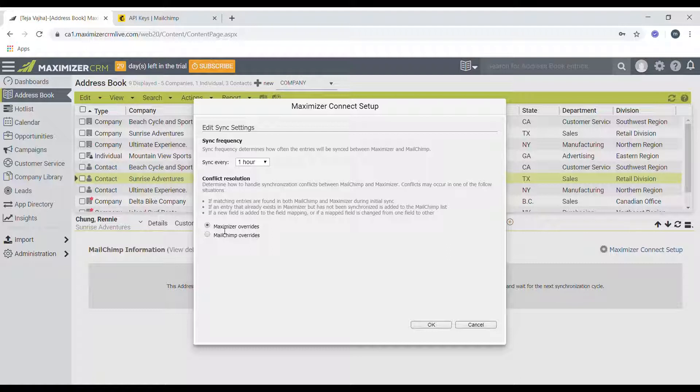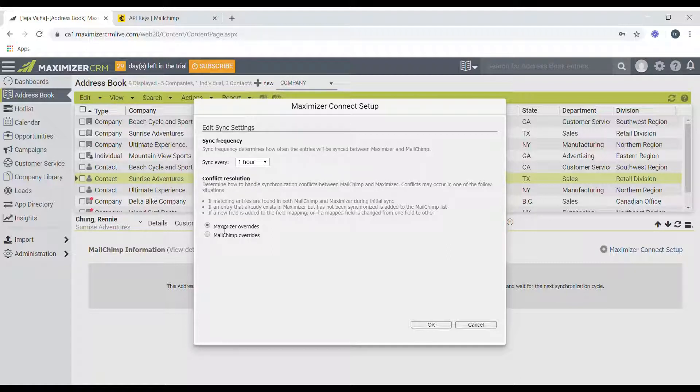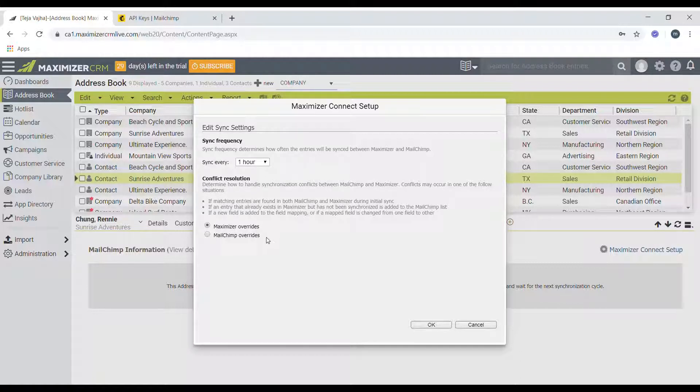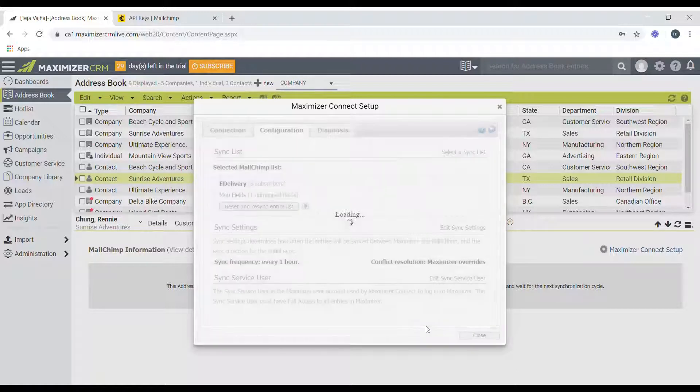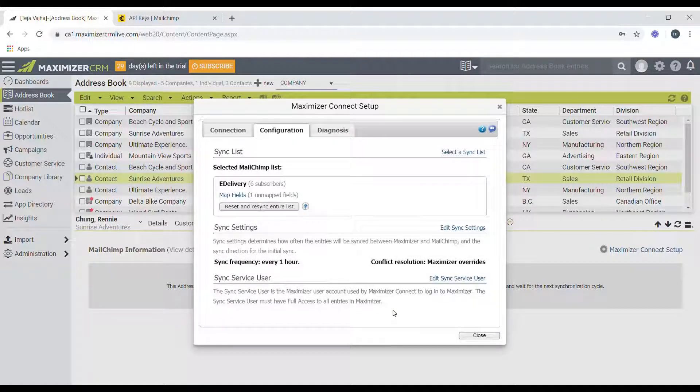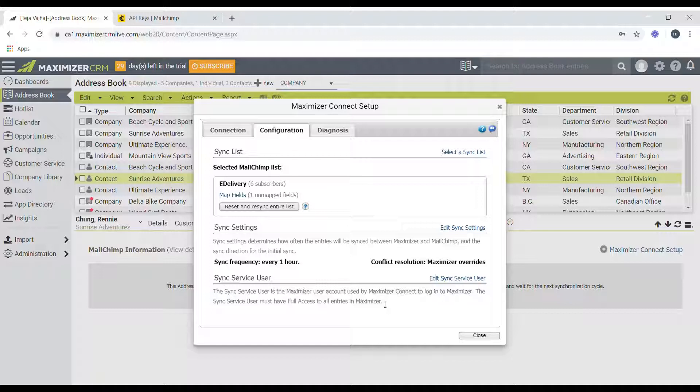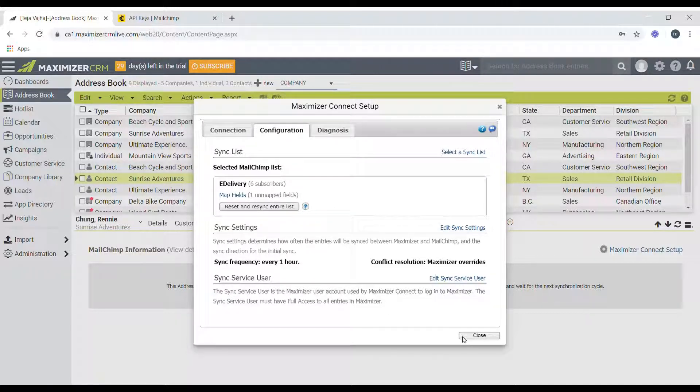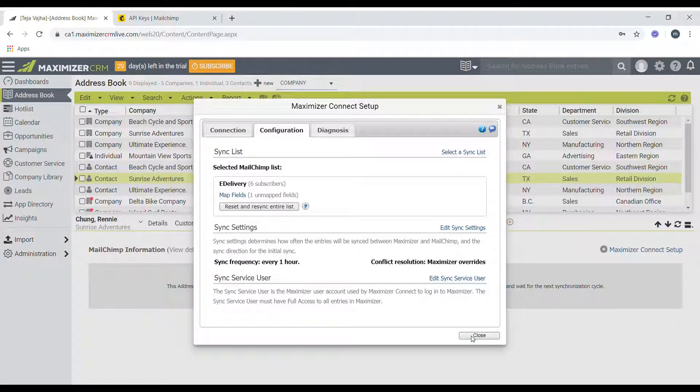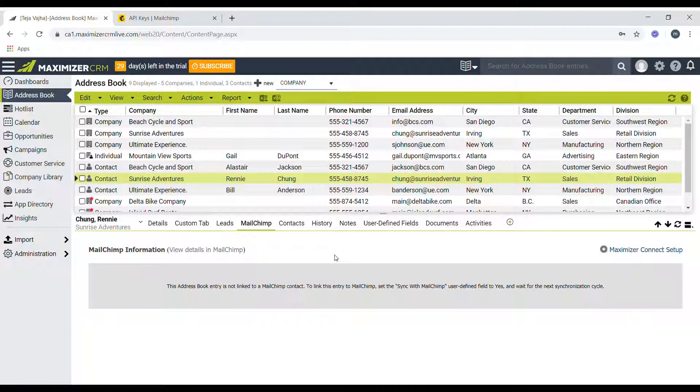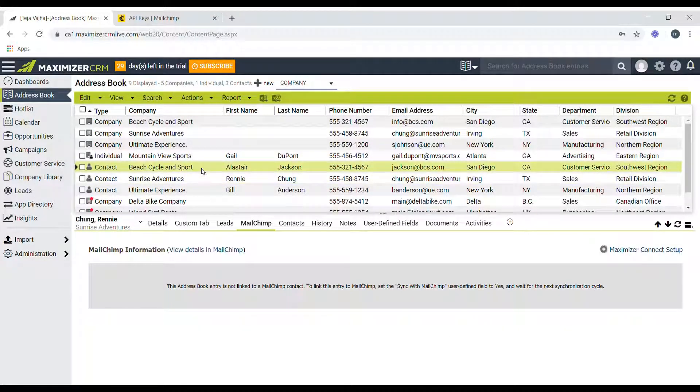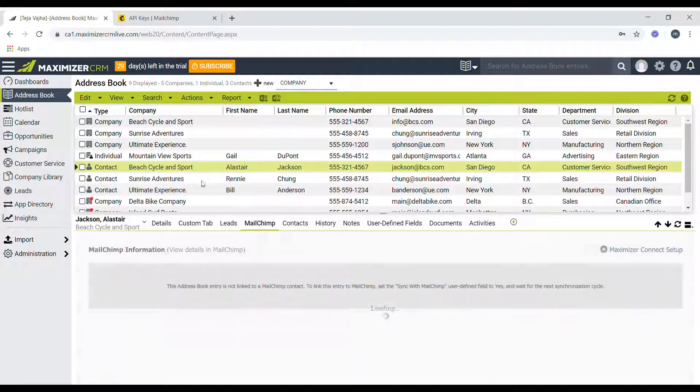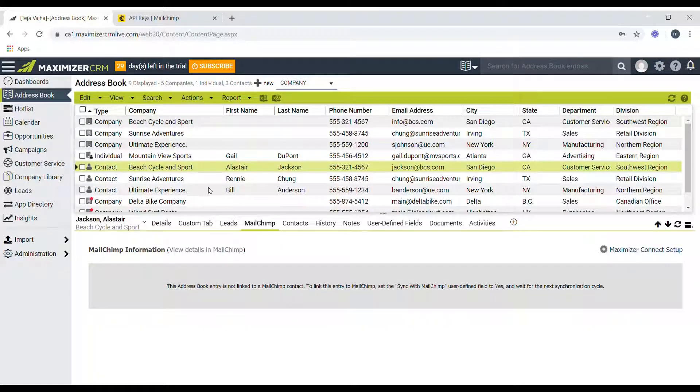So I've picked Maximizer for now and I'll click on OK. So before performing the last step, you also need to set up which accounts get synced to Mailchimp. So for now click on close and then select an entry, select any contact in your address book module.